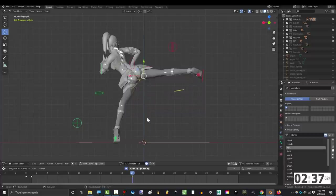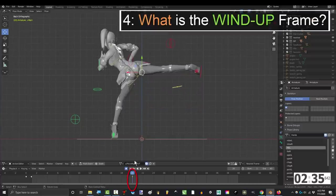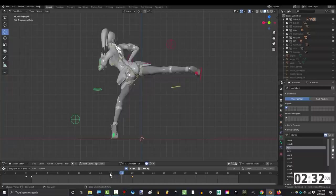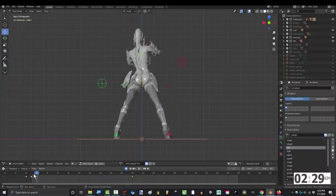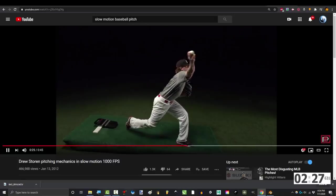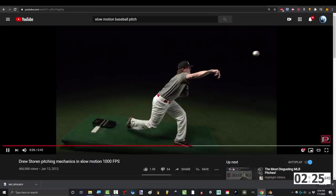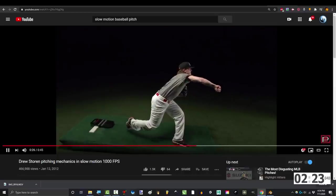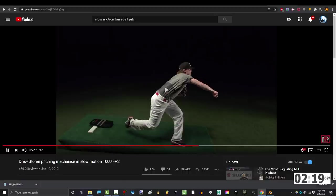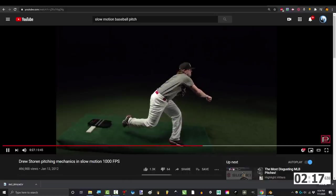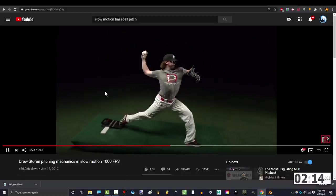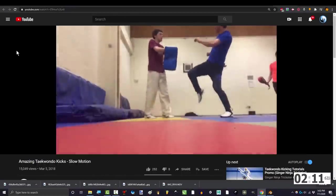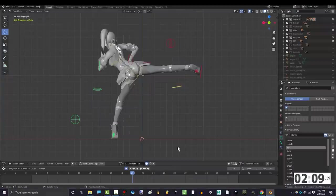For now, once you have the king frame, the next frame that you need to make is the windup. The windup frame is whatever the character needs to do in order to transition from the start to the king. Think about throwing a ball. The image that you probably imagine looked like this, and that would be the king frame of a ball throwing animation. But now, ask yourself, what was the frame before that? What pose did they actually do before getting here? Whatever that was is your windup. It's the pull before the push. The cause to the effect. The to be before the not to be.